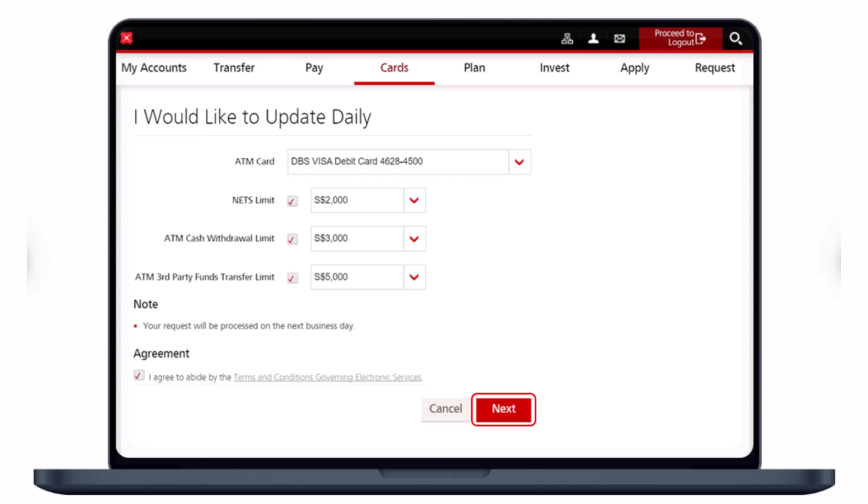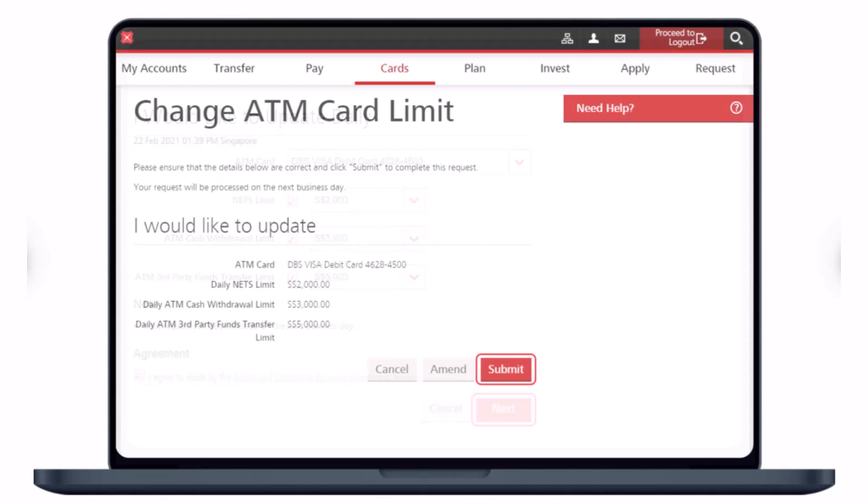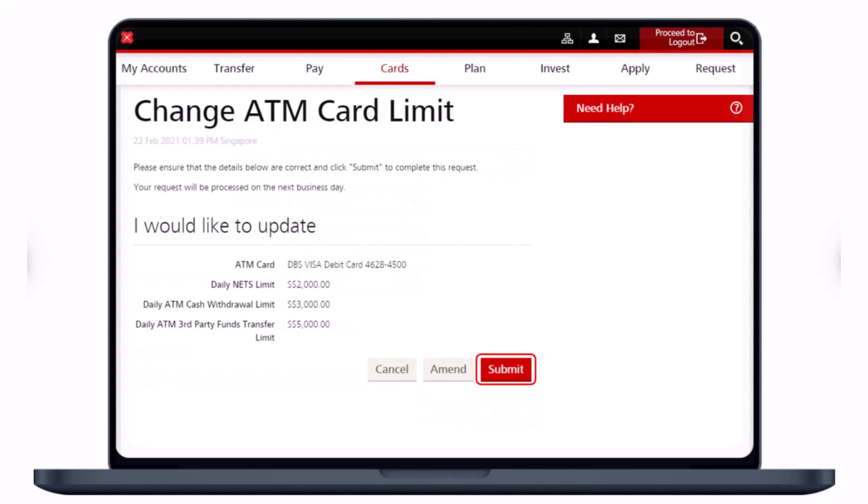Once you've done that, agree to the terms and conditions and click the Next button at the bottom right corner. It will then ask for confirmation that you would like to update the settings, and you can review all those details. Tap on the Submit button at the very bottom right.